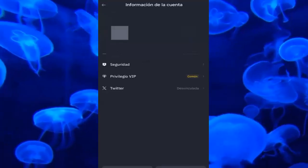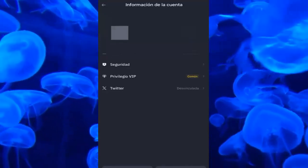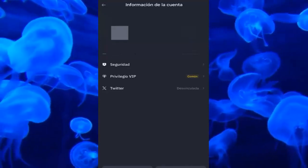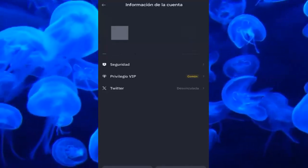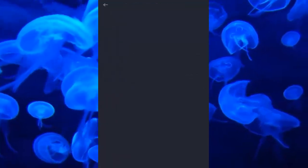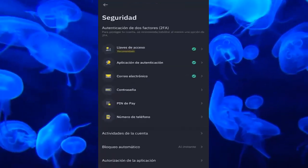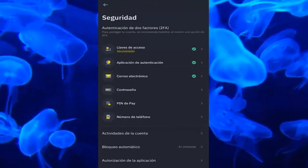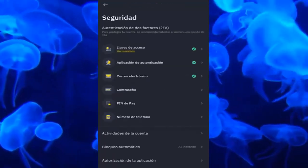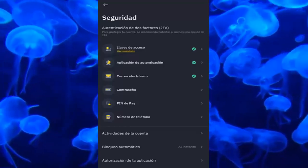We wait a little, and here, as you are seeing, the account information appears. Here we have to enter the security section, and once we are inside, we can see the email option — we click on it.